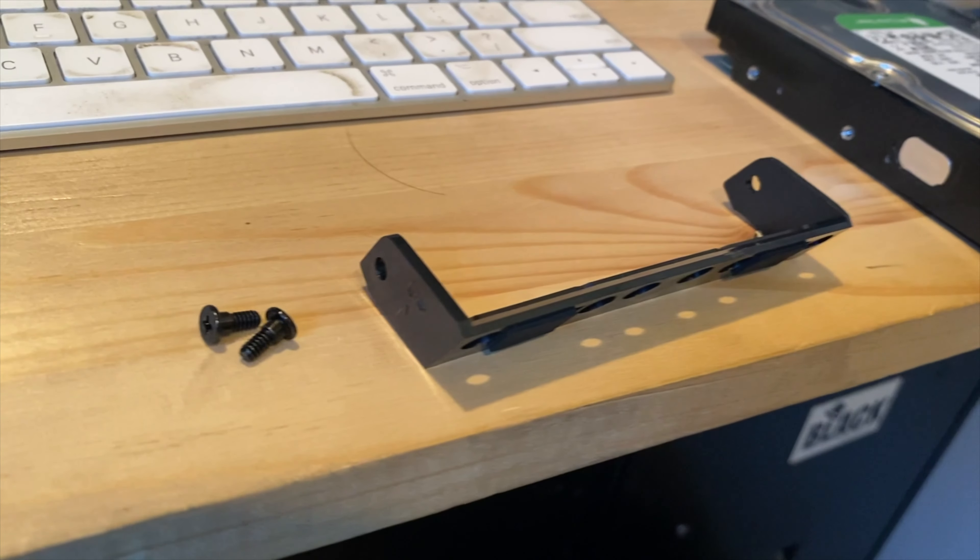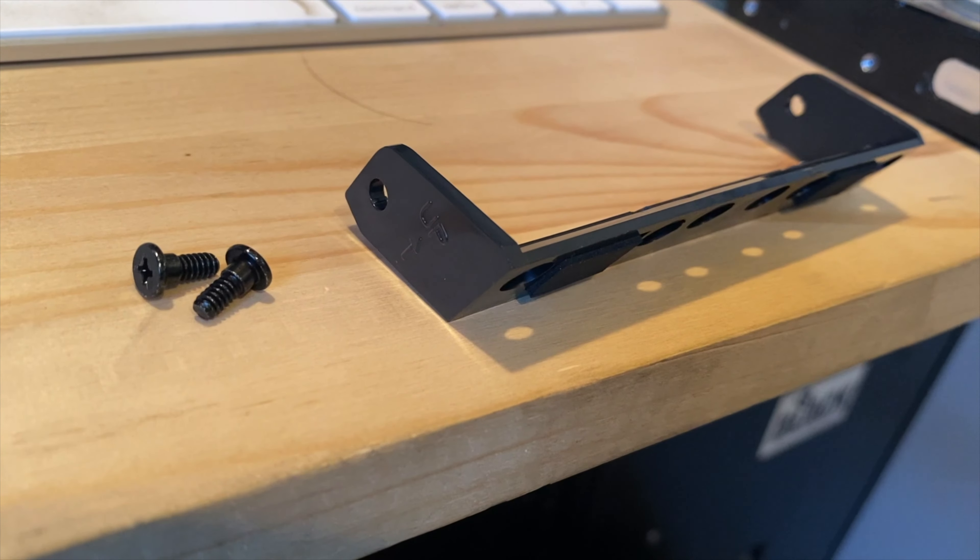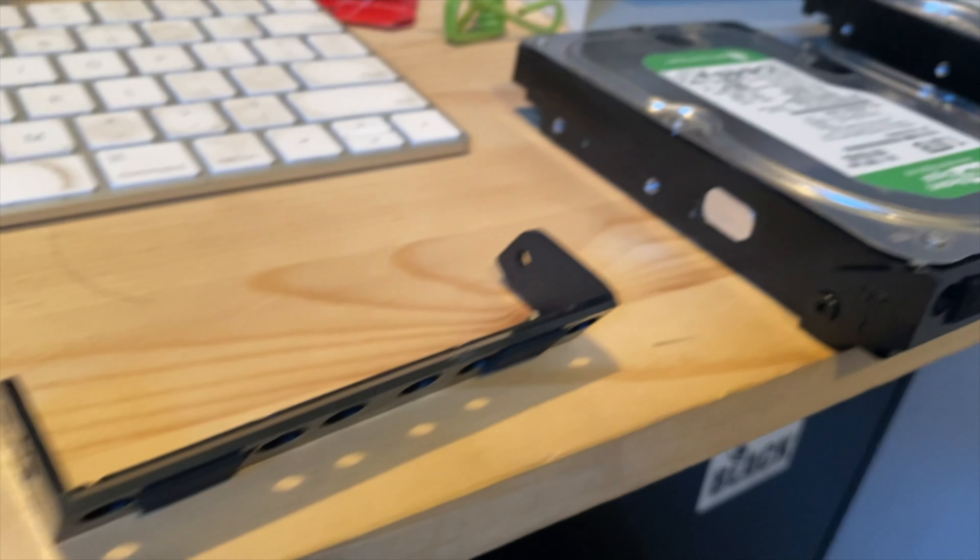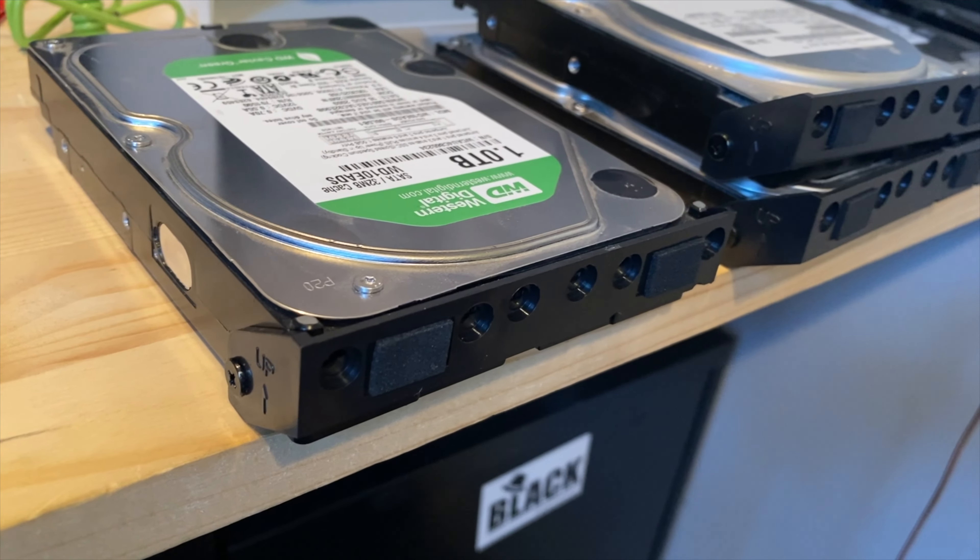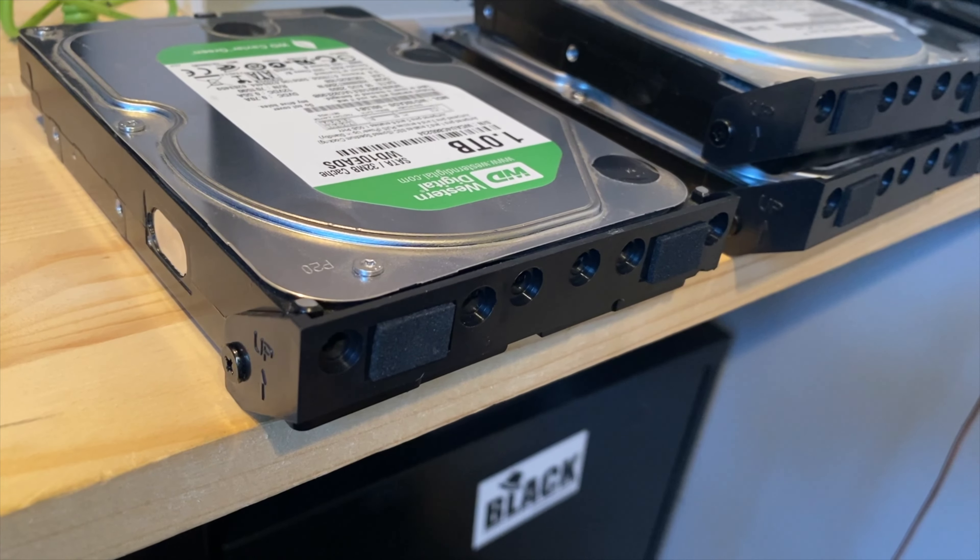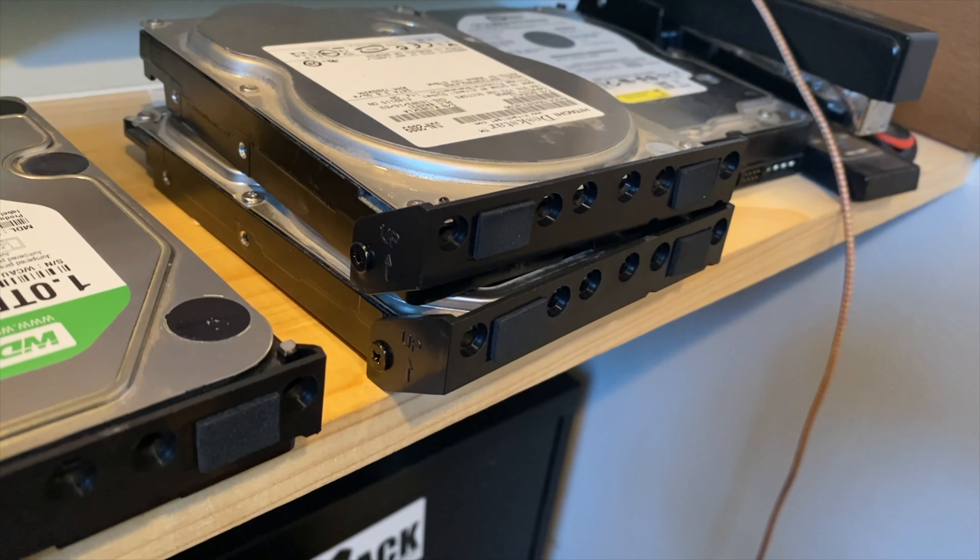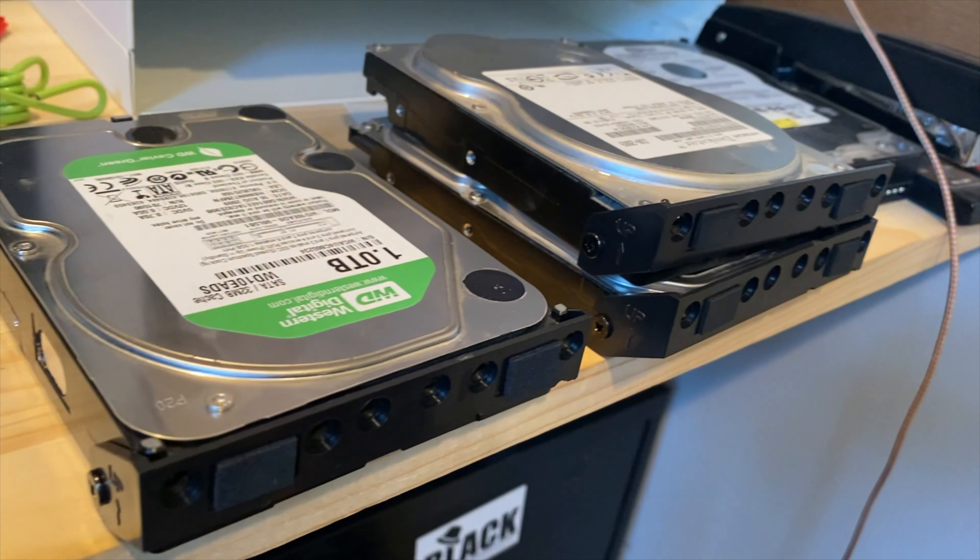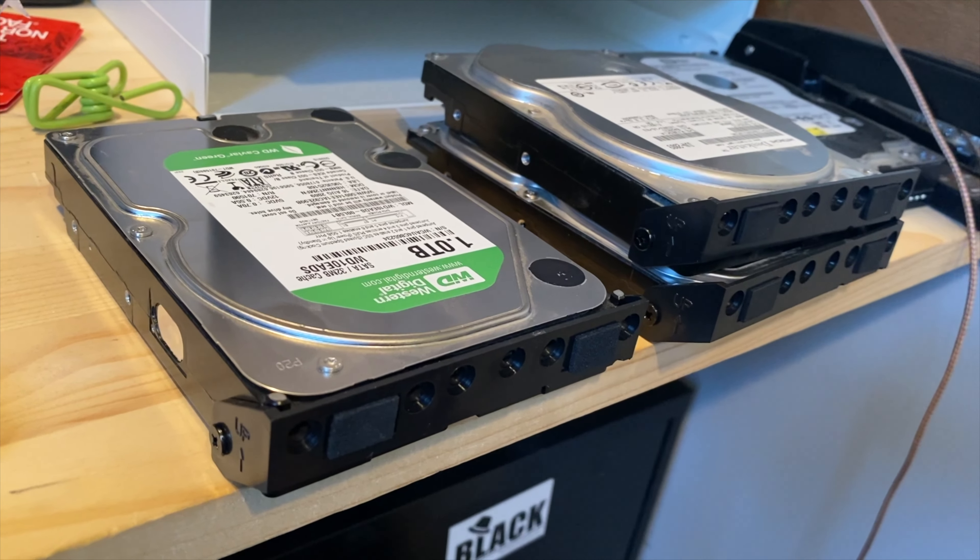The kit came with these four brackets because of the four bays, and this is what it looks like mounted on each of these drives. So I've got a one terabyte drive, a 500 gig, and a 250 gig drive I'll be mounting in this.